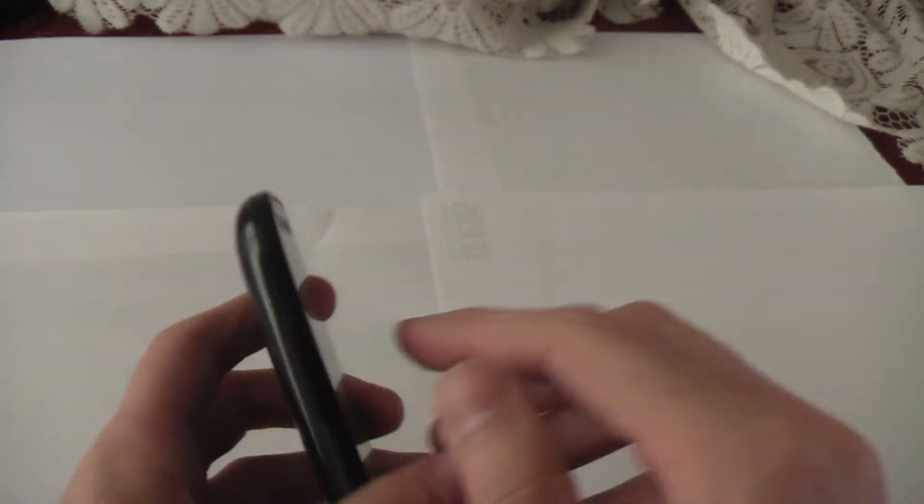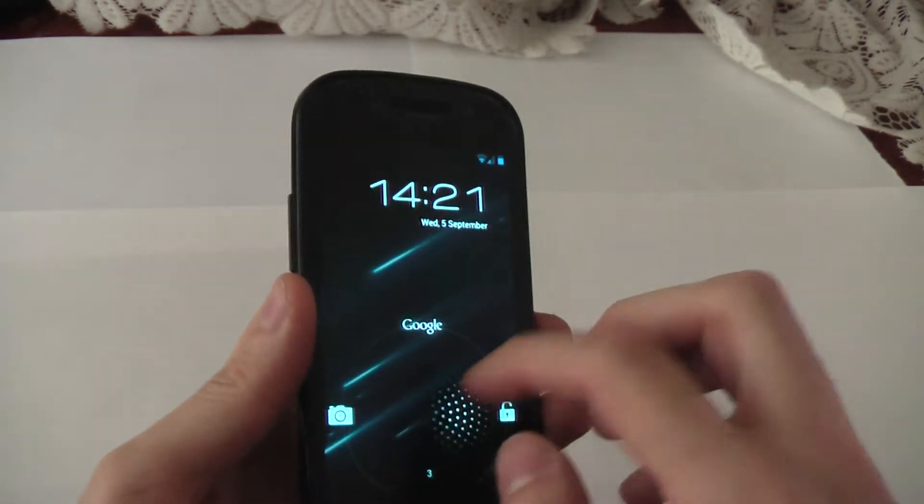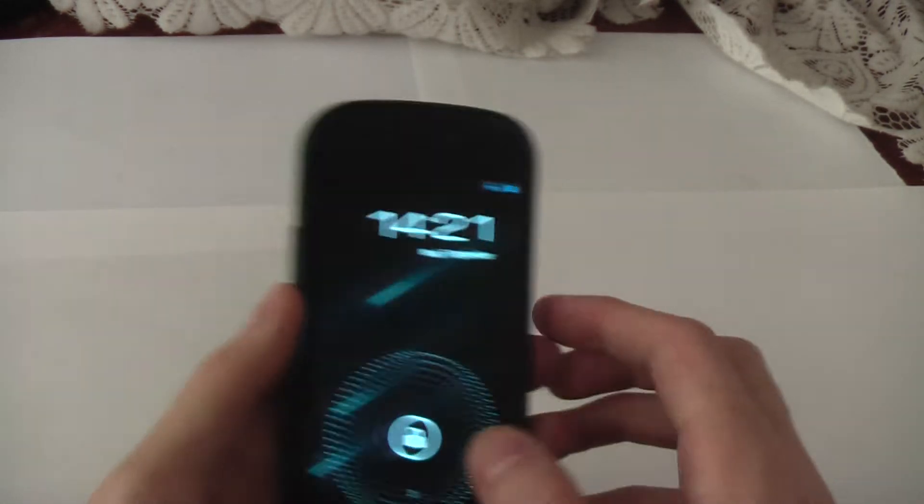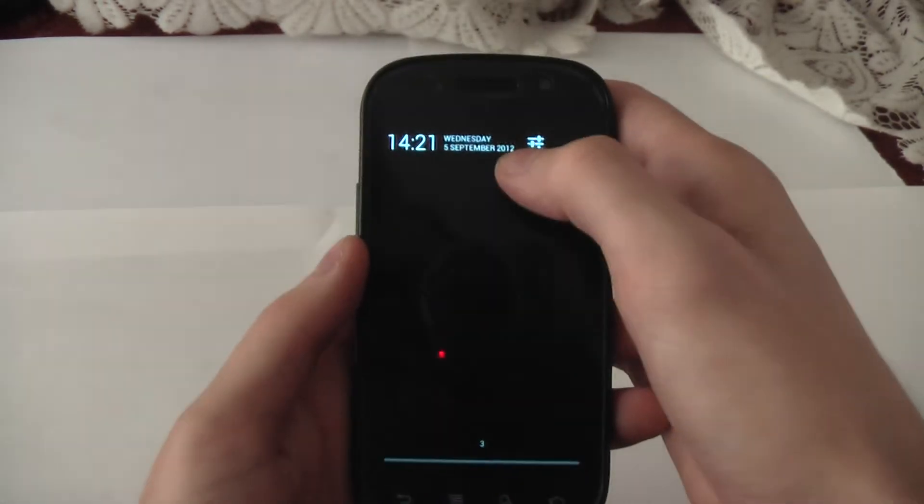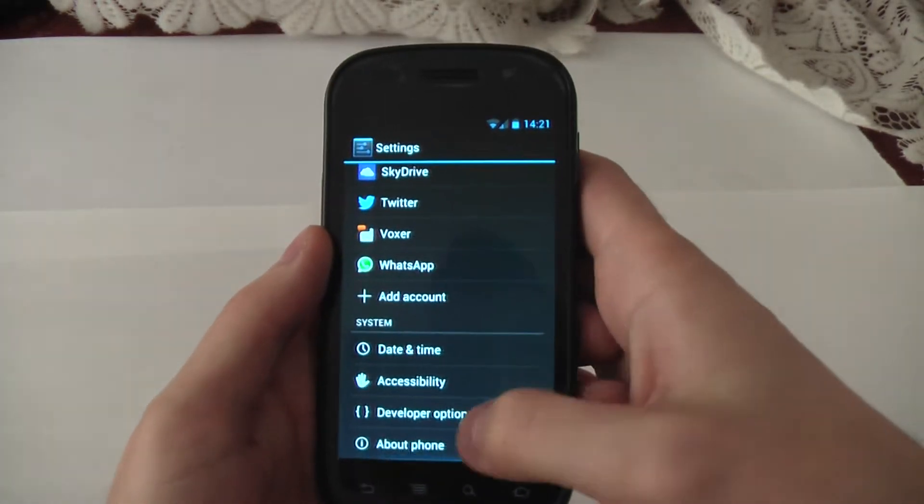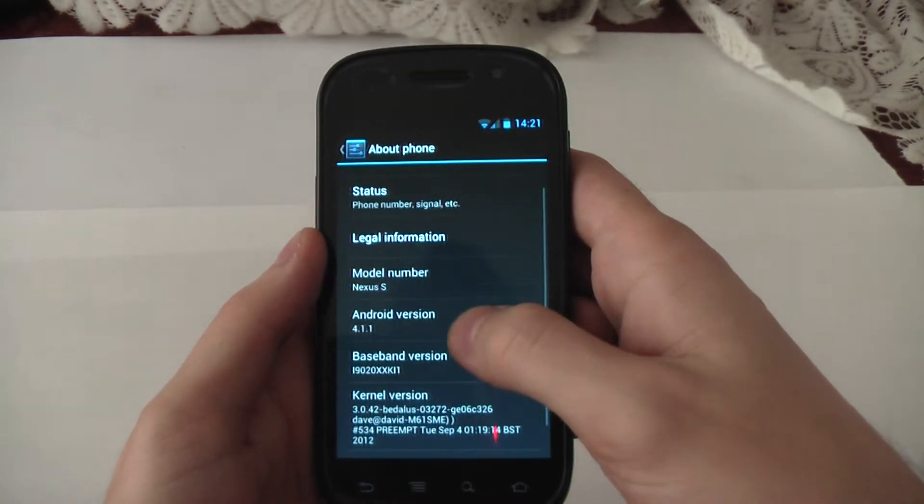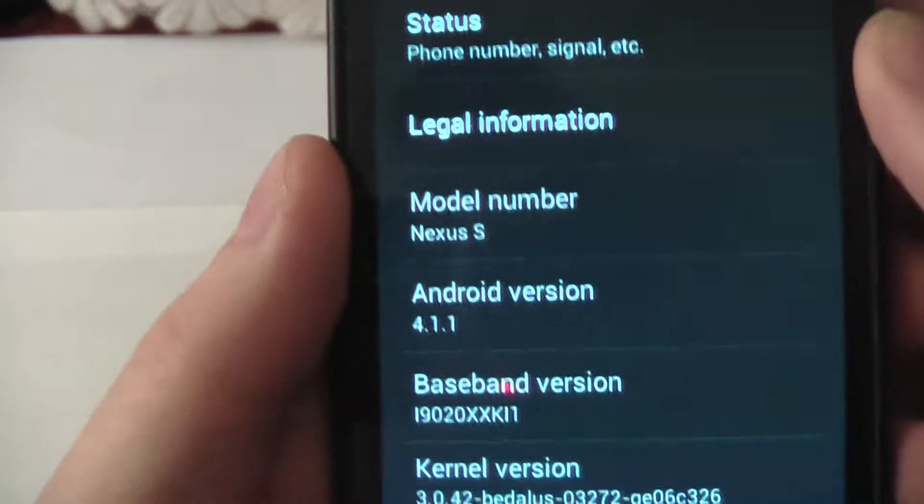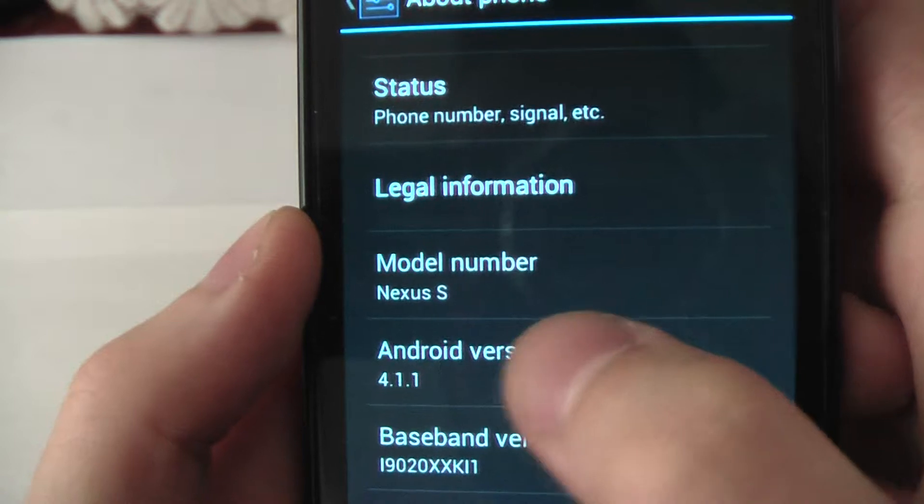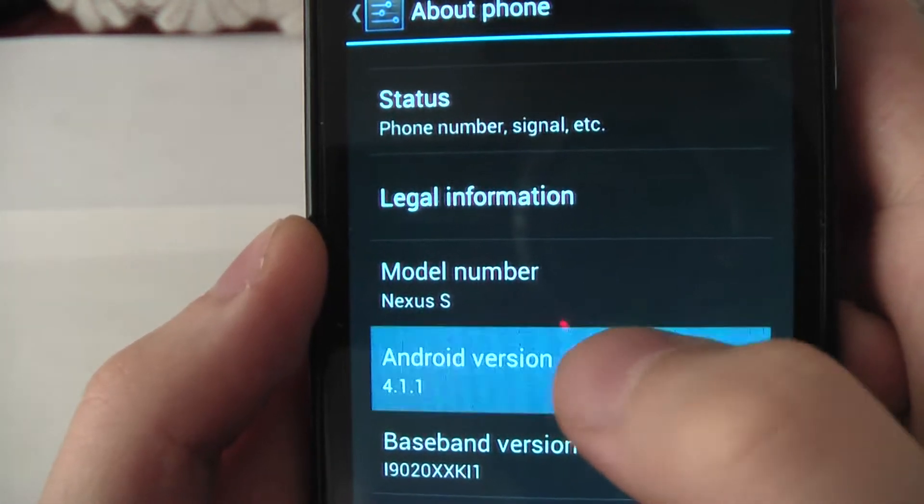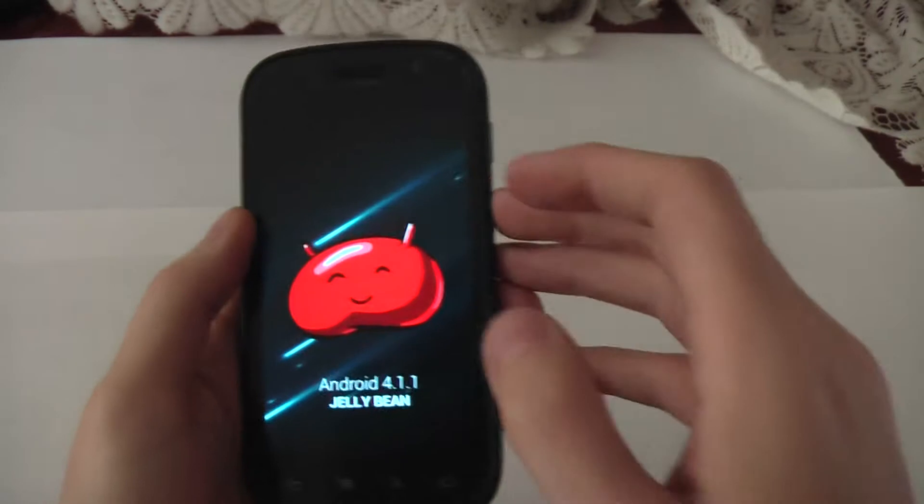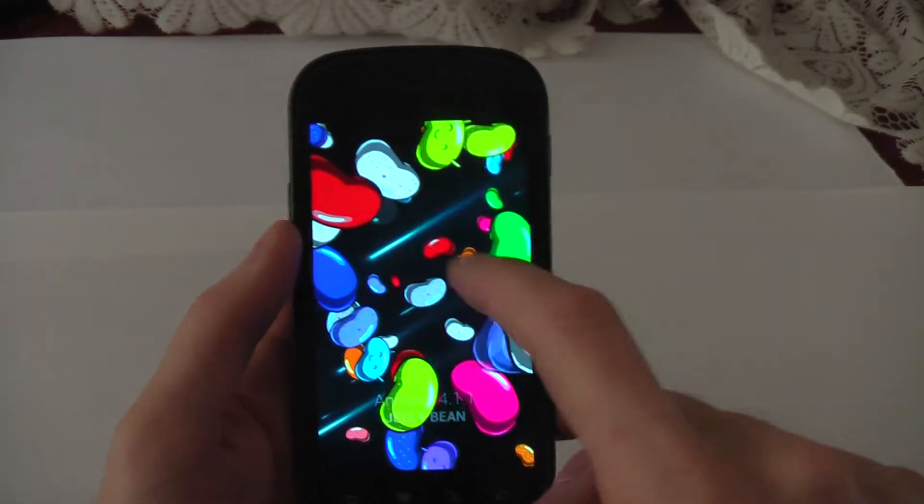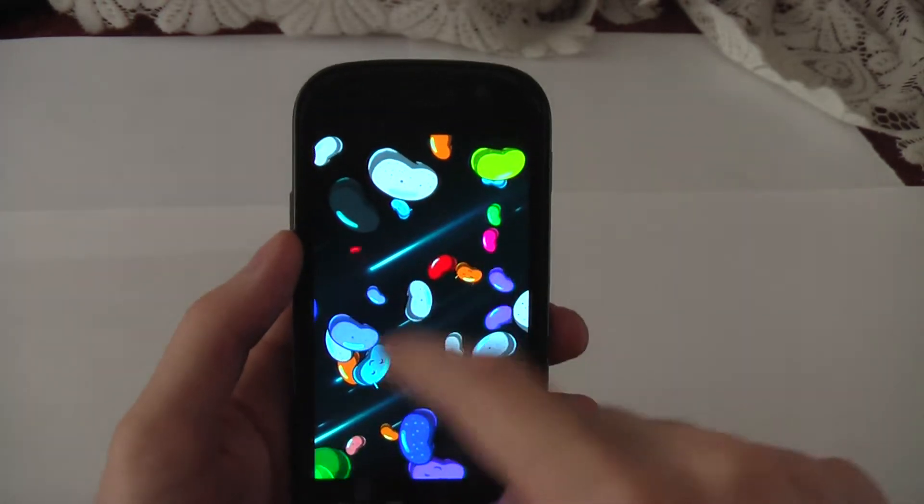The Nexus S comes with a 1GHz Hummingbird processor, single core and 512MB of RAM. So not by any means a high-end device for these days but it was when it came out. I'll start off firstly by showing you the version. Android 4.1.1 if you can see that there. Tap it and you get your easter egg eventually. Yay Android 4.1.1 Jellybean.